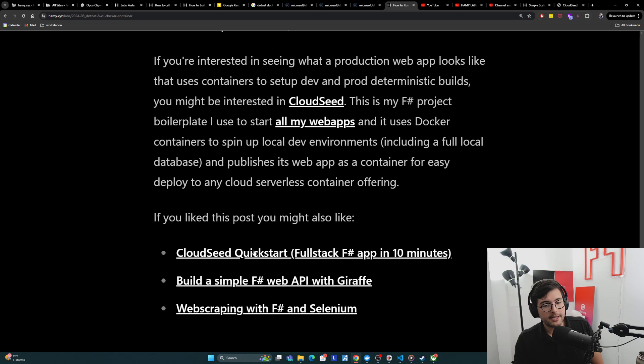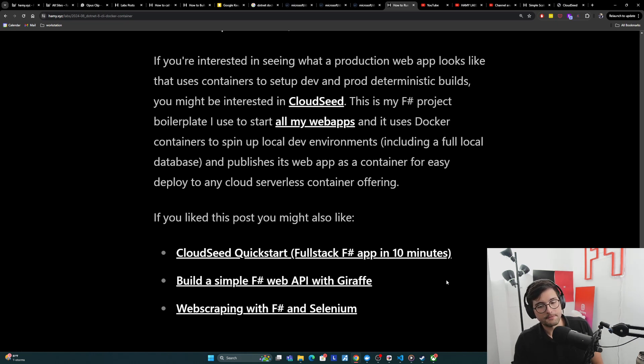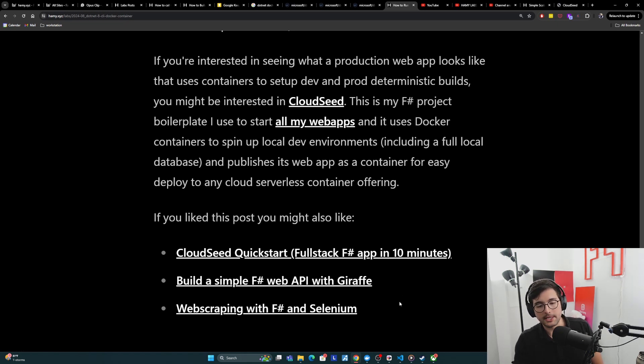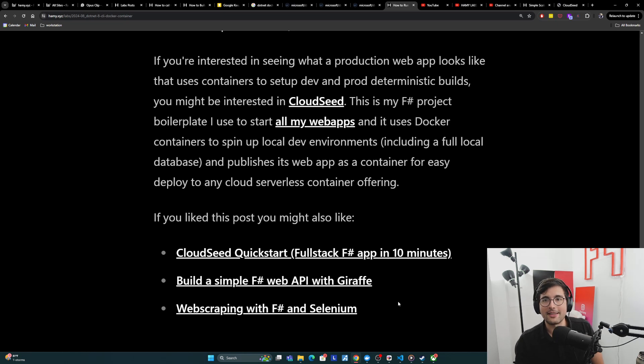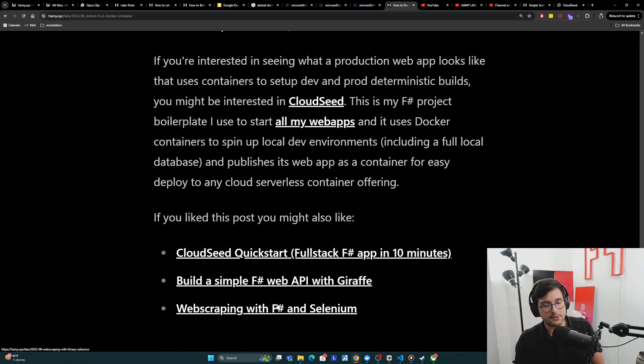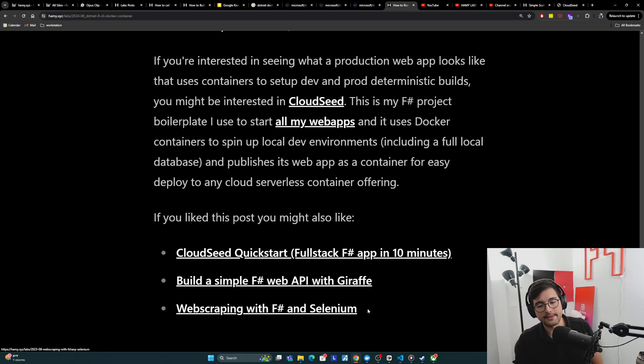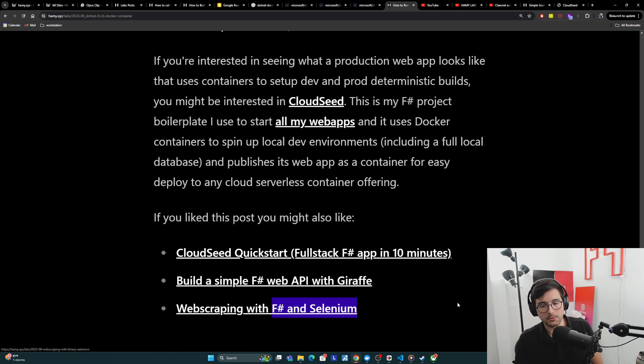If you like this post, you might also like CloudSeed Quickstart, get a full stack F# app in 10 minutes. You might also be interested in build a simple F# web API with Giraffe, the basics of starting with F# web app development. And then finally, if you're interested in other weird things to do with .NET CLI apps, you might be interested in web scraping with F# and Selenium, which at its core is using a CLI script that's also Dockerized itself. And I also have a C# version of this, which is linked in here as well.